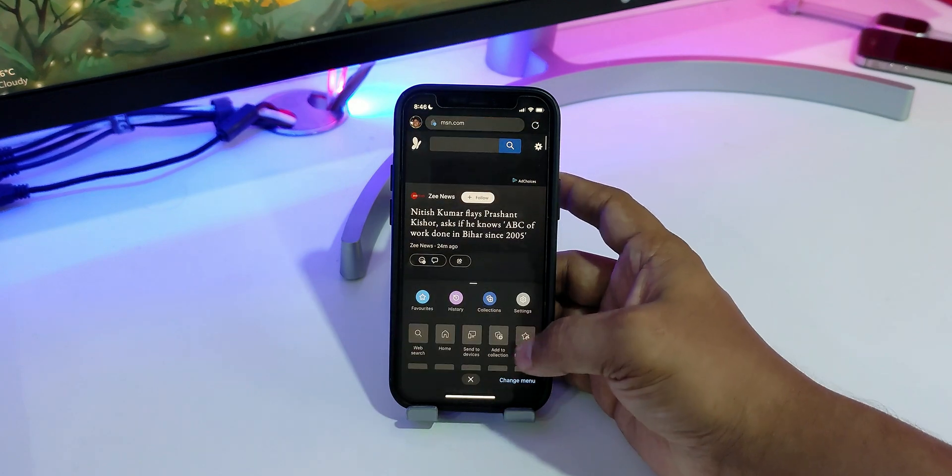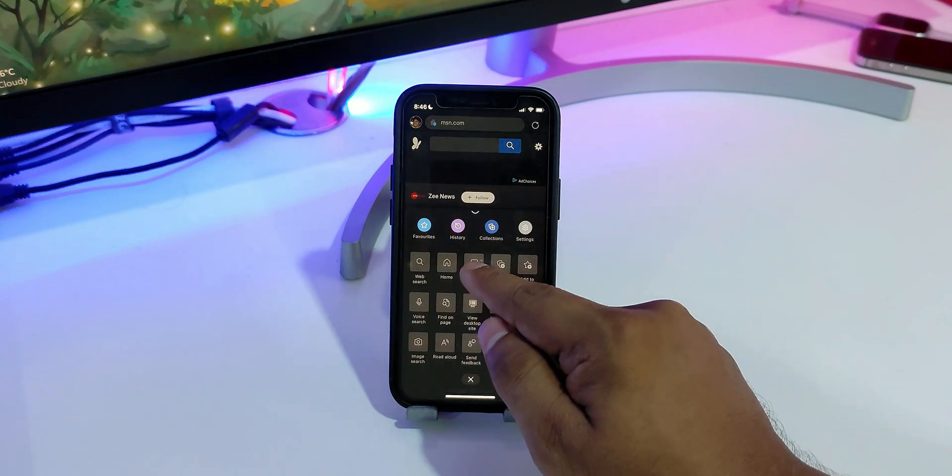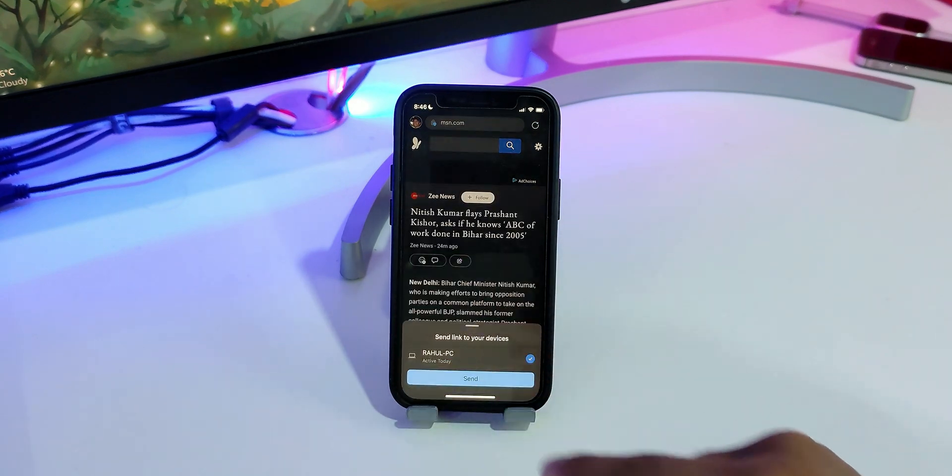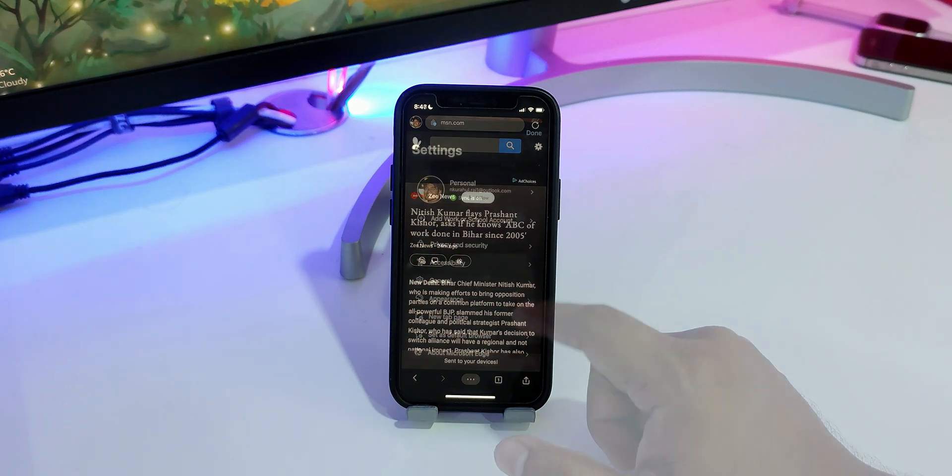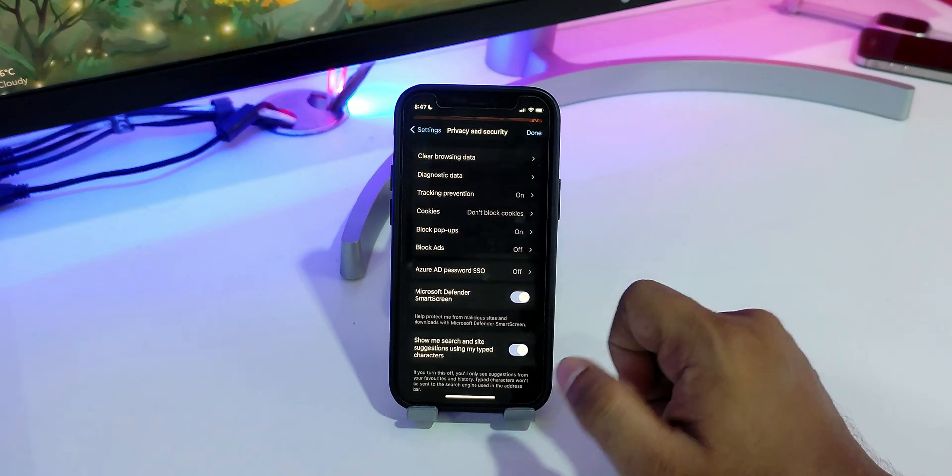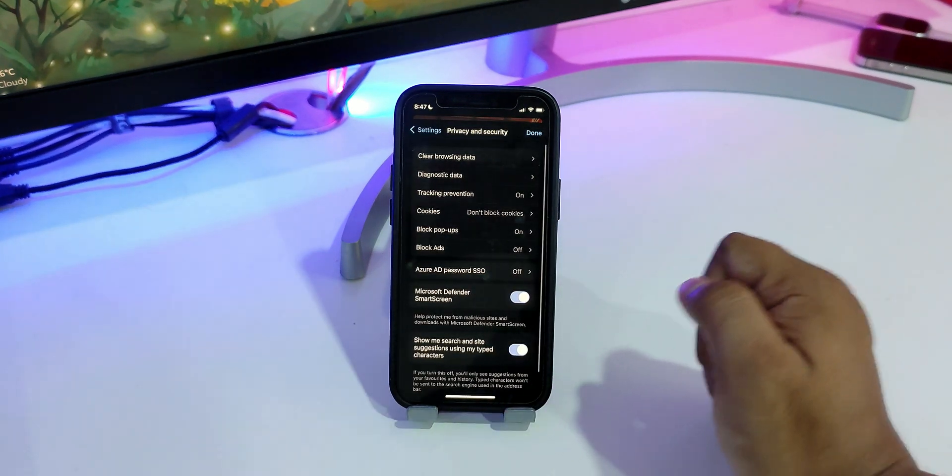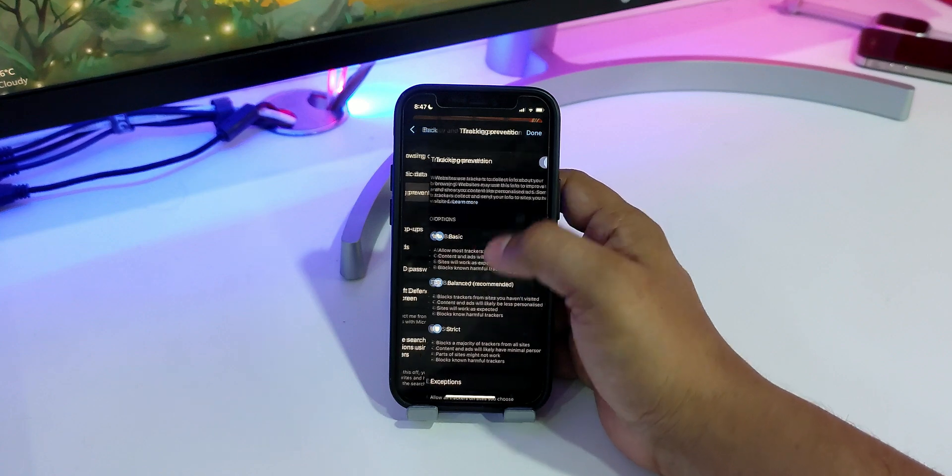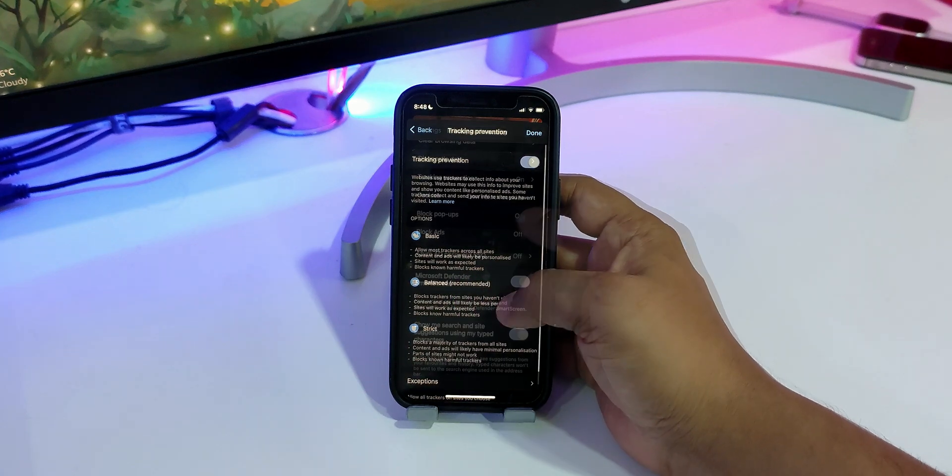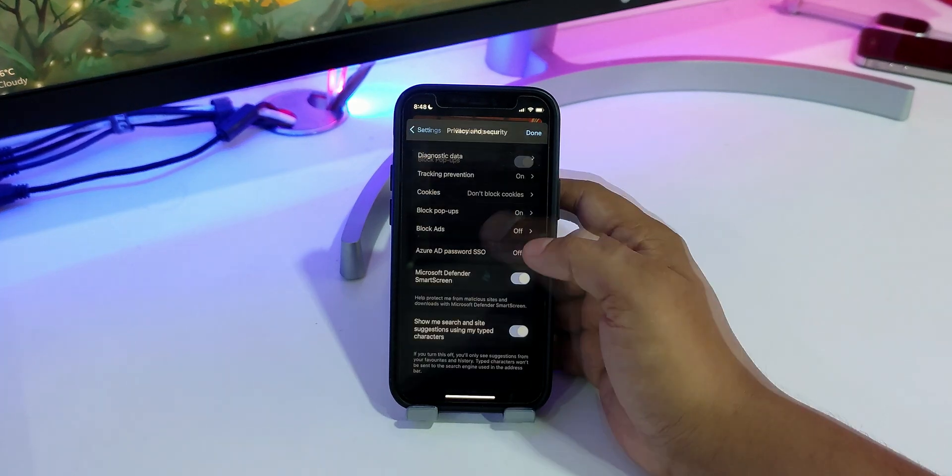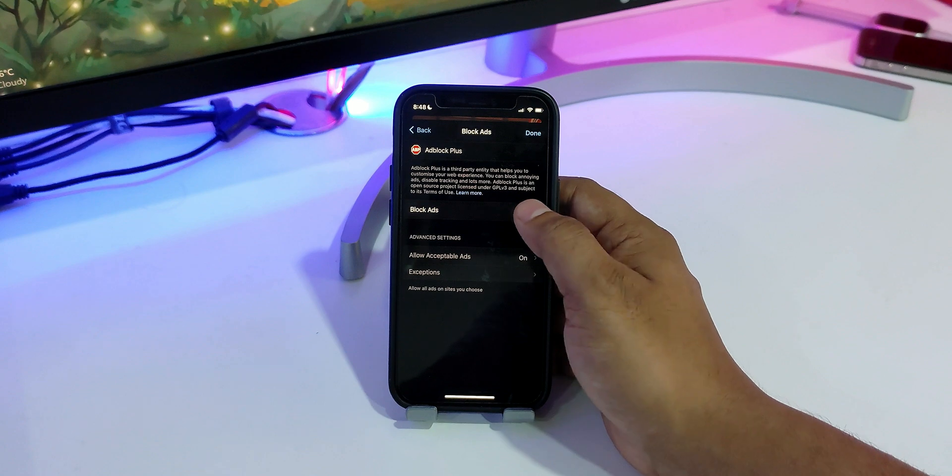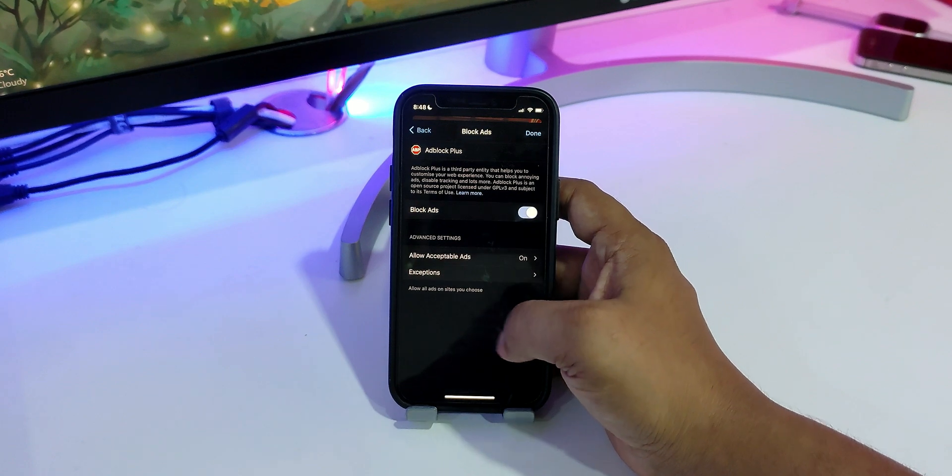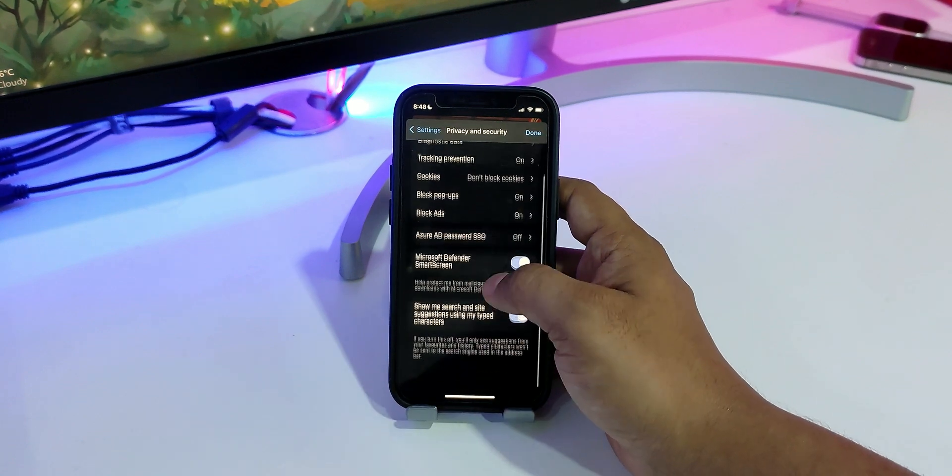With this browser, you can also send any webpage directly from your iPhone to Windows or Mac. On top of all that, Microsoft Edge is filled with privacy-related features, some of them being tracking prevention, pop-up blocker, cookie blocker, built-in AdBlock Plus, and Microsoft Defender SmartScreen.